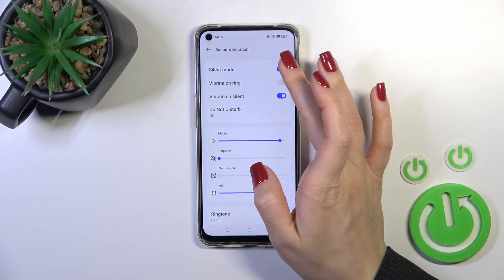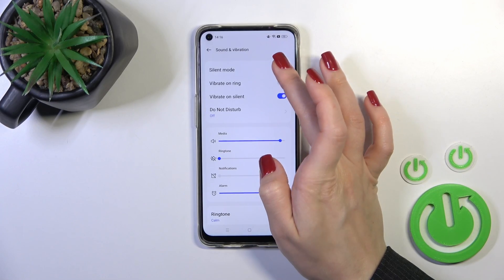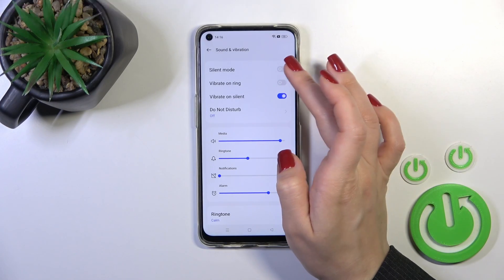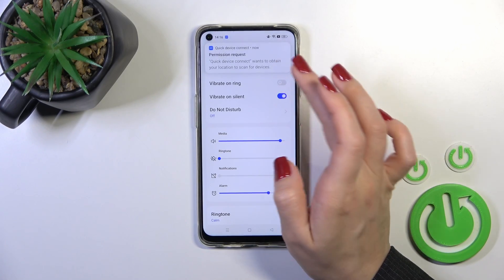Here we can see the silent mode switcher. We can activate and turn off the silent mode using this switcher.